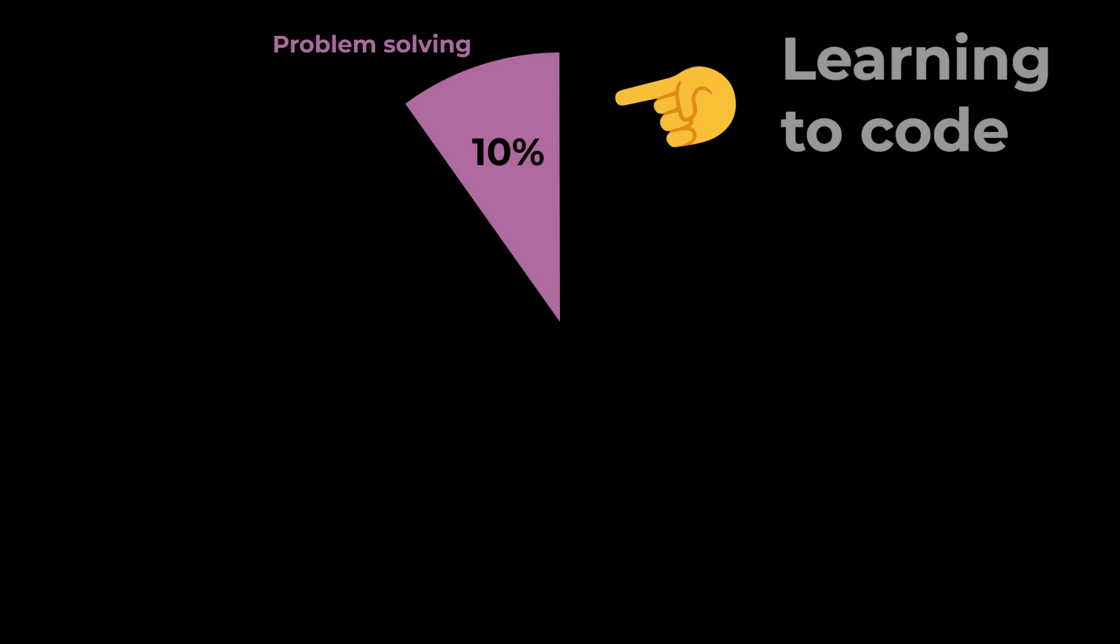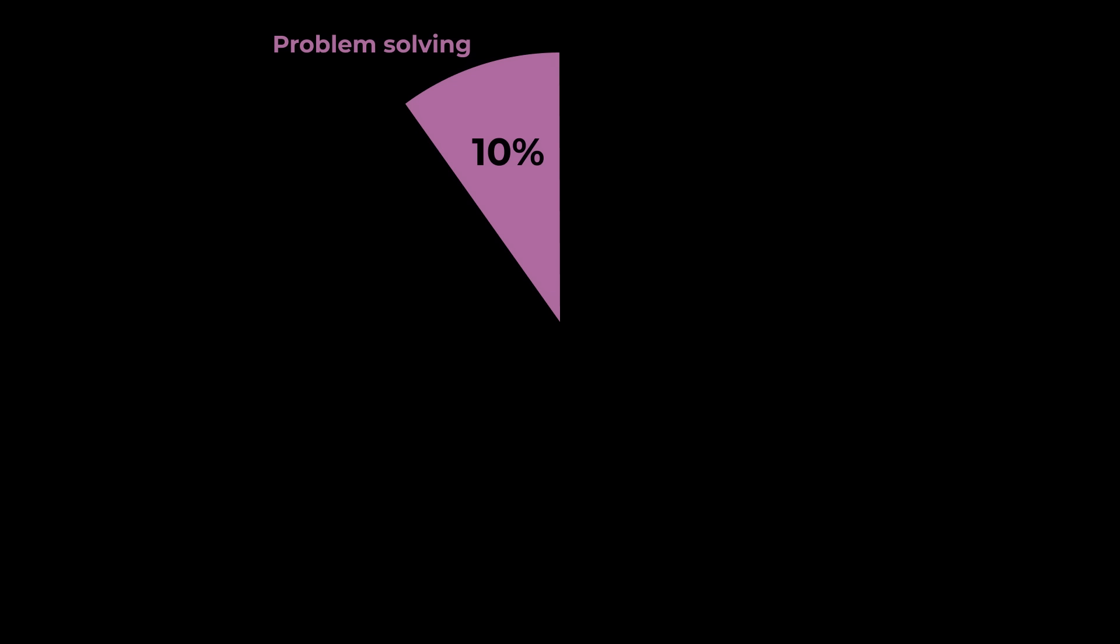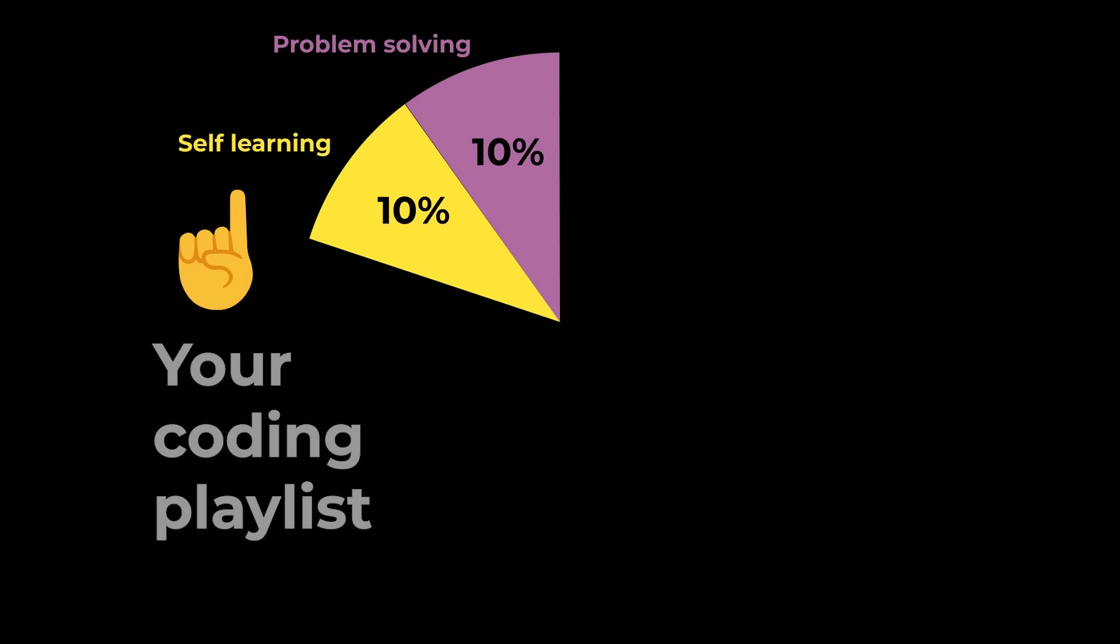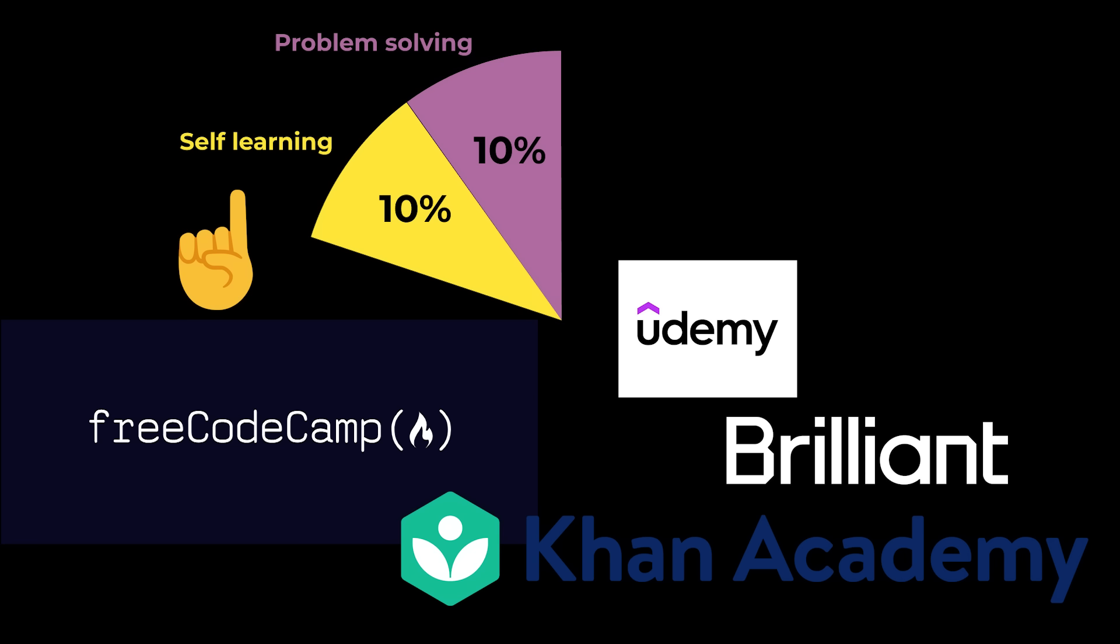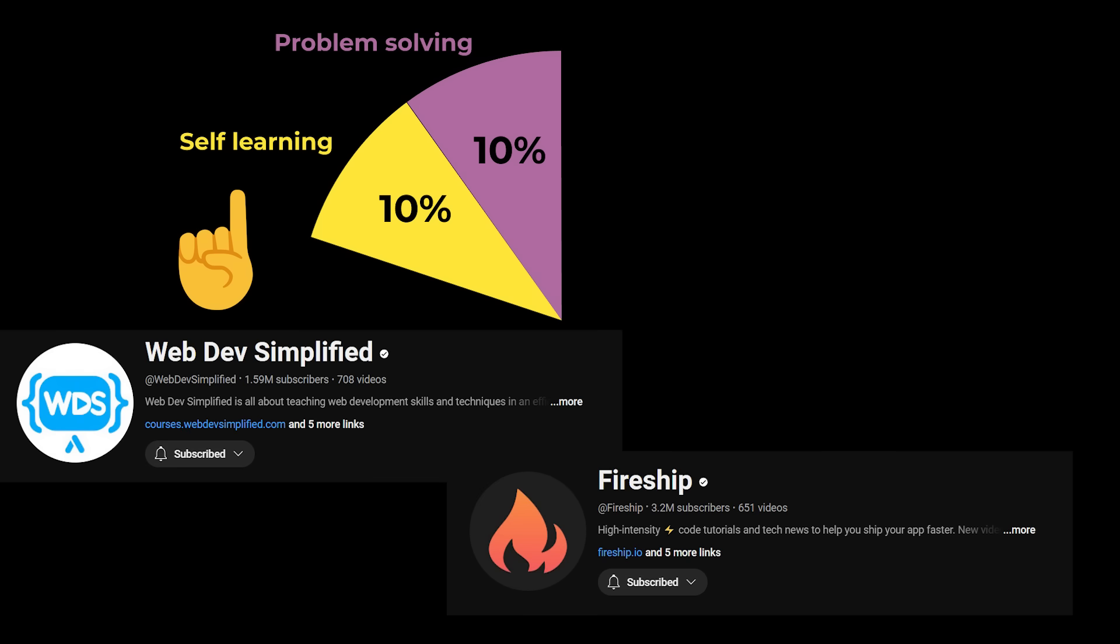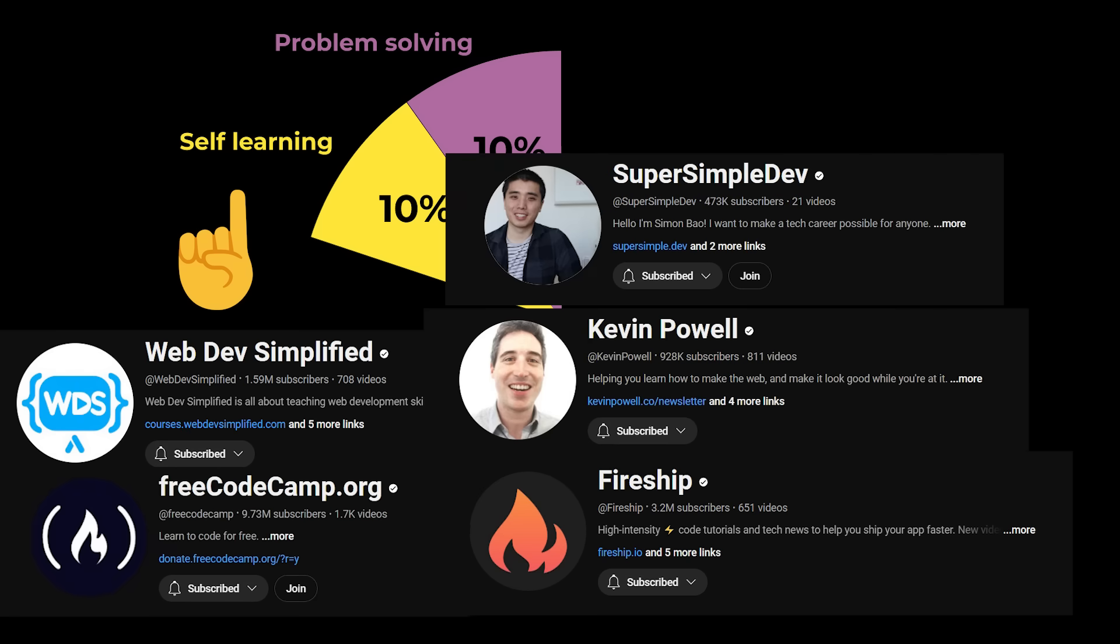But practicing and writing a lot of code is only 10% of the learning process. The other 10% is finding a source or mentor that you can resonate with. Some people learn by solving challenges. Some learn by following a course. And some learn by watching random videos right here on YouTube. You need to find what works best for you.